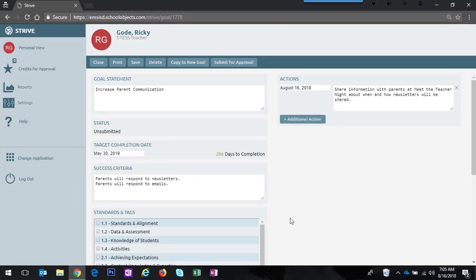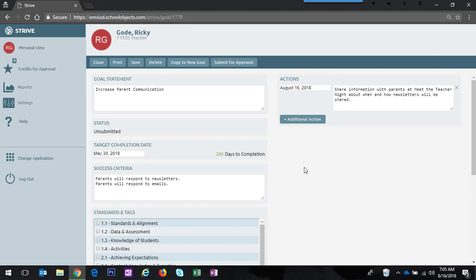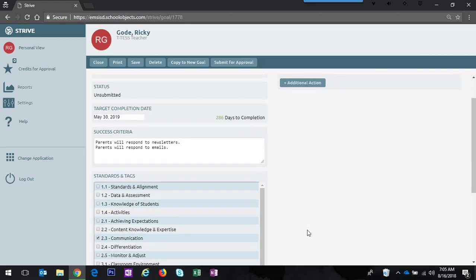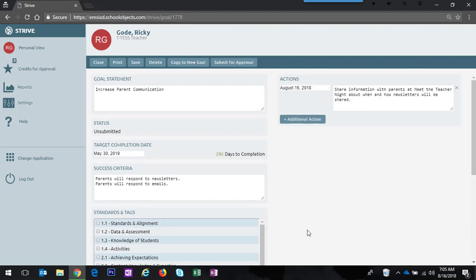You'll now see a preview of this goal. This allows you to go back and make any edits that are necessary if you want to change the target completion date, add additional action steps, or anything like that.